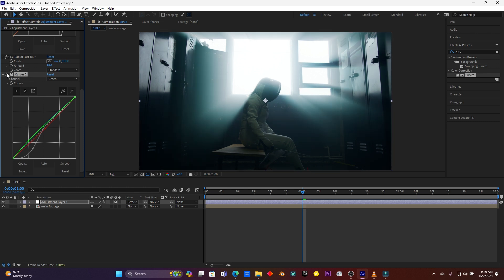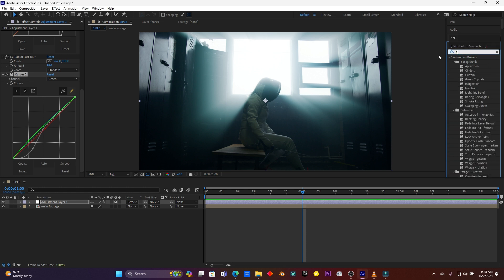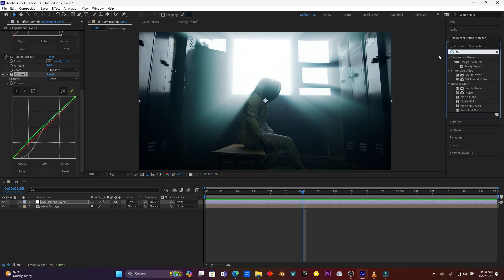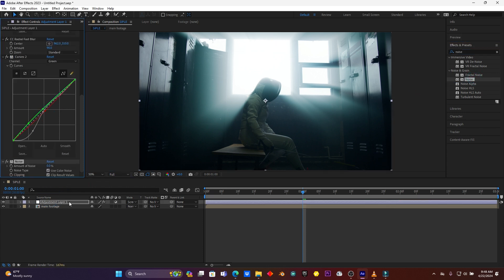And I'm going to add another effect called Noise. Search the Noise and then drag it here on this adjustment layer. I can increase the amount of noise. You can increase the amount of noise whatever you want, depending on how your video is looking.